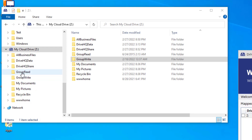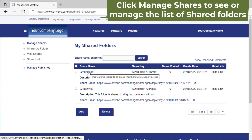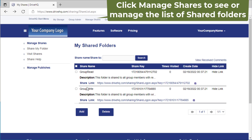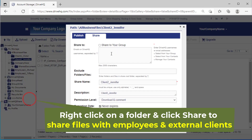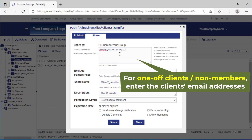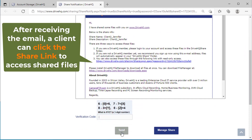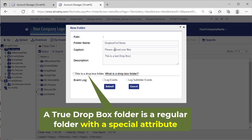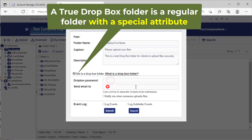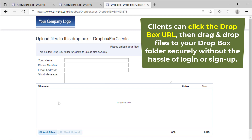There are a few example folders you can use or create your own. Group Read and Group Write are two example folders — they are shared with the group except guest users for read-only and full access permissions respectively. You can use the cloud file server to share files with employees and external clients. For one-off clients you can directly share a folder by entering the client's email address. If you need clients to send files to you, you can create a true Dropbox folder and provide the Dropbox URL to clients — they can click it and upload files to you without the hassle of login or sign up.